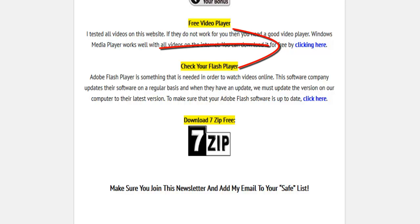Another thing that can happen is that our Flash Player is not up to date. Adobe updates their Flash Player software on a regular basis. When they update their software, we must update ours. You can click right here and check to make sure that yours is up to date.